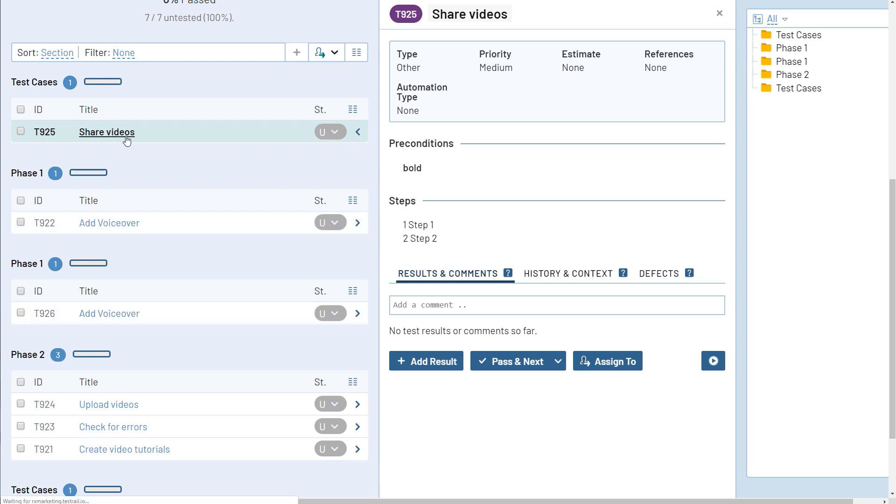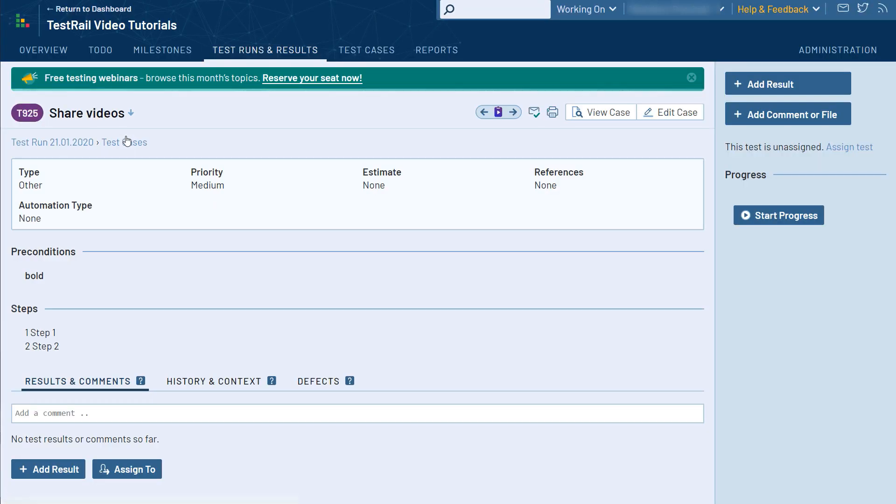As you can see, all of the test case details are on this page. Once a test has been performed, you can add a test result here.